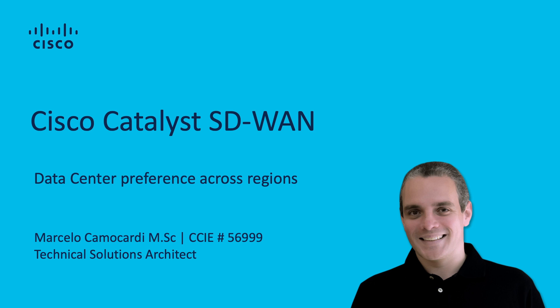Today we're going to discuss a very popular topic, which is data center preference across multiple regions.